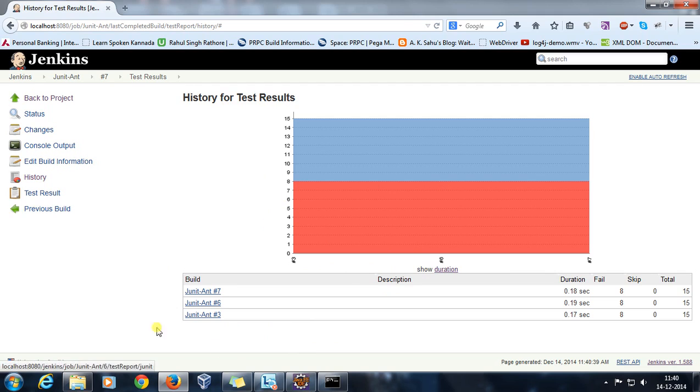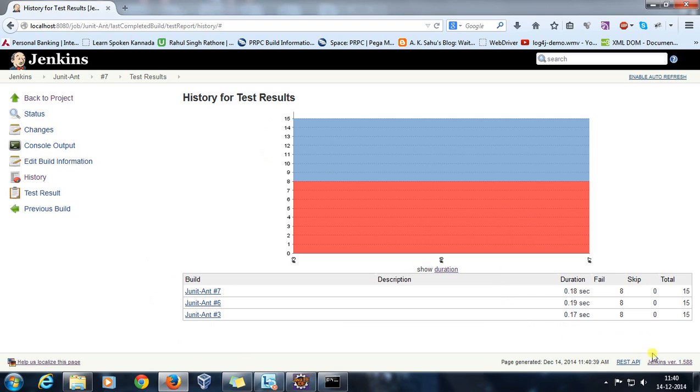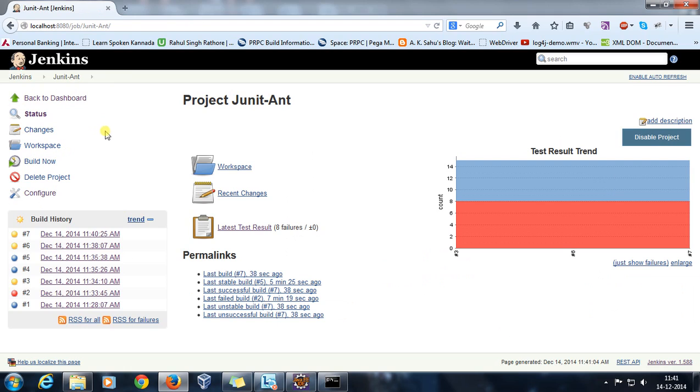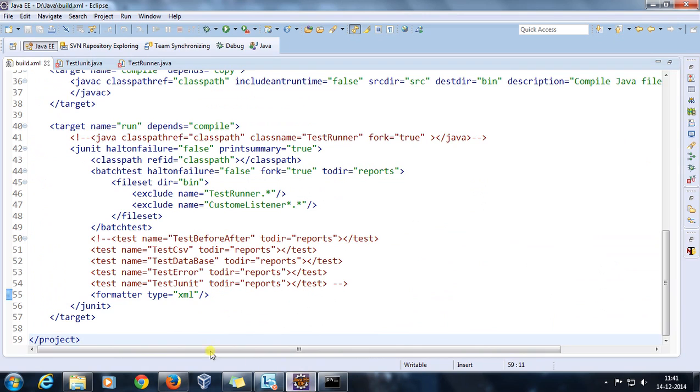Out of 15 total tests, 8 failed. So in this manner you can generate your JUnit report with the help of Jenkins. All you need to do is to use your build.xml and specify the format type as XML.